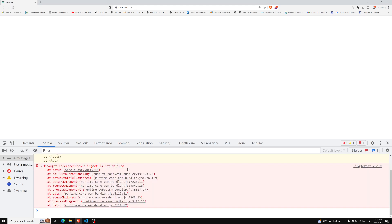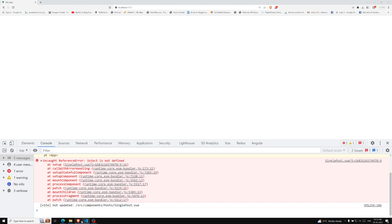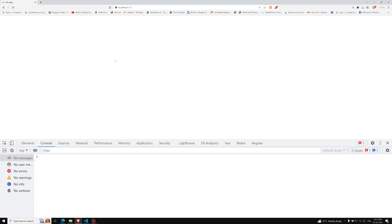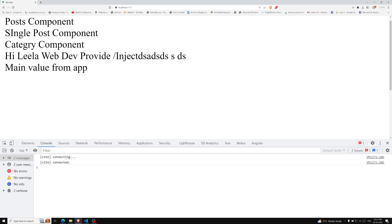We need to import inject from Vue — inject is not defined until imported. Now if you see the output, we are able to get the value 'main value from app'. In addition to providing data in a component, we can provide it at the app level — these values are available to all components rendered in the app. This is especially useful when writing plugins, since plugins typically cannot provide values using components.